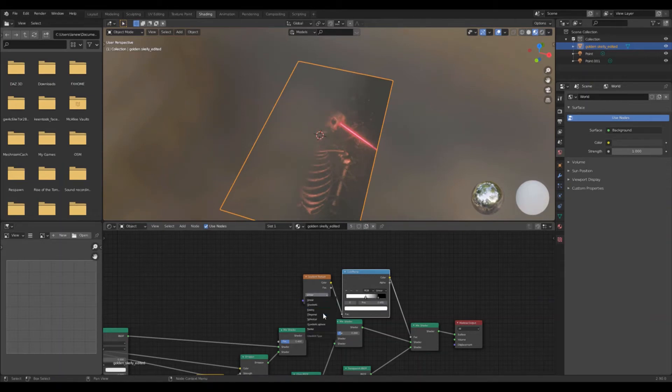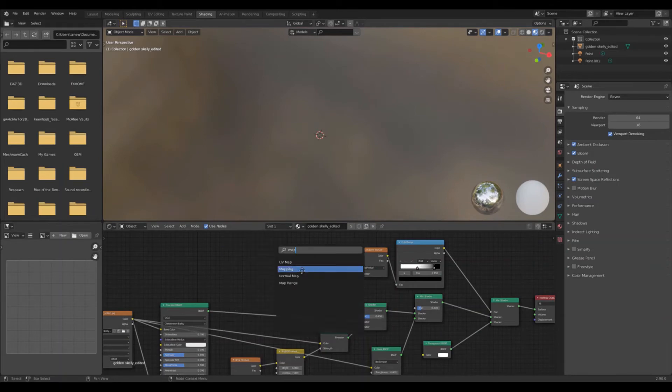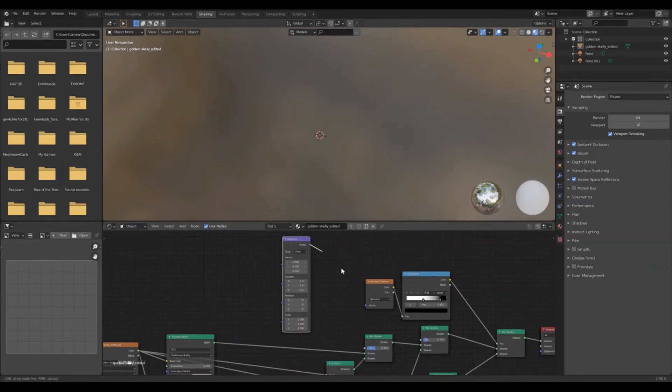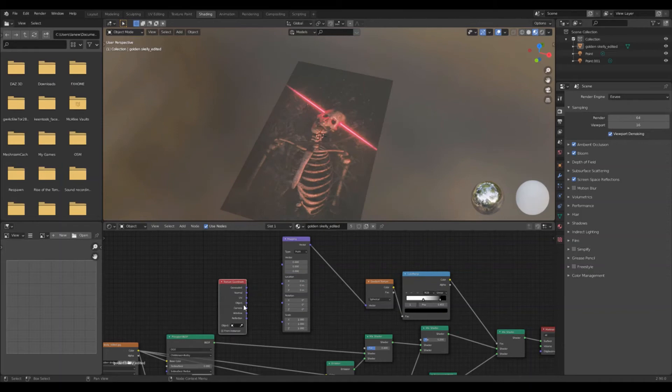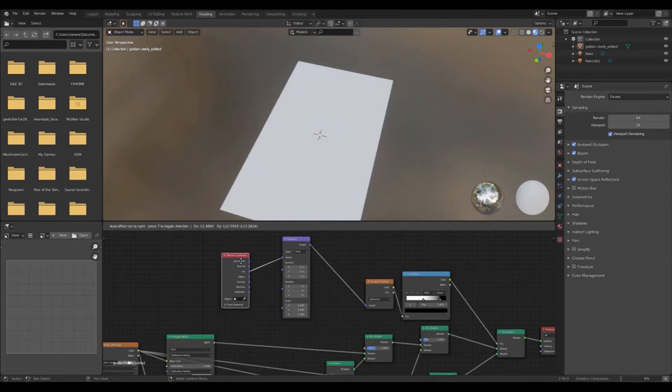Change the gradient to spherical. Insert a mapping node into the gradient texture. Now using the texture coordinate node, plug the UV into the top socket of the mapping.